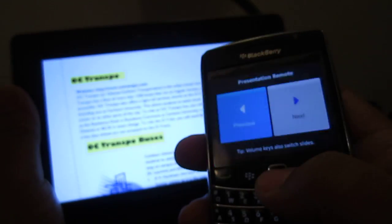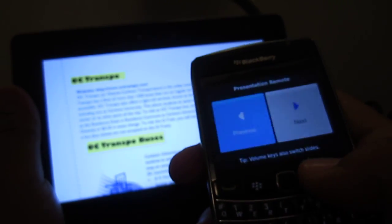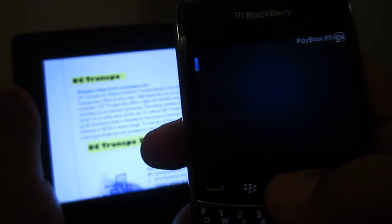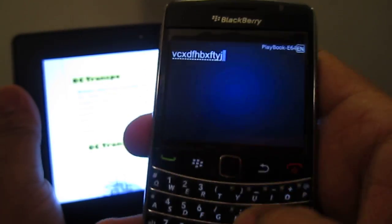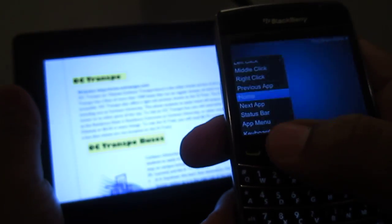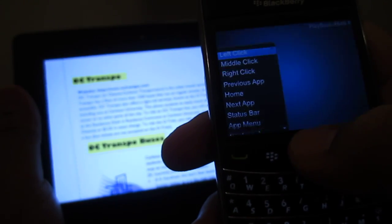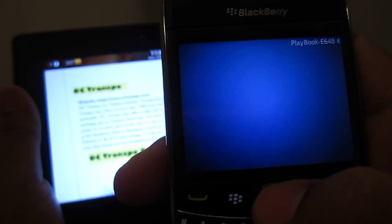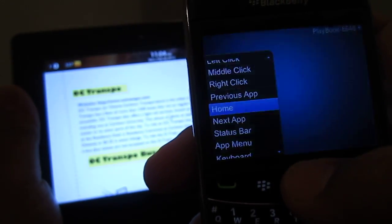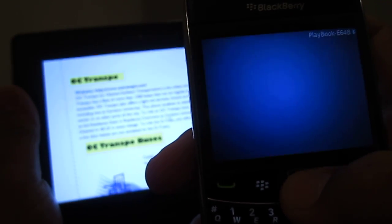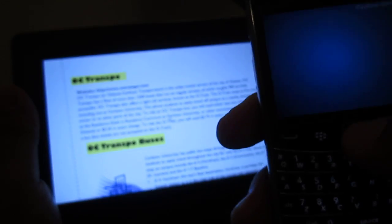I don't have a PDF file on me — I don't think this is a PDF. Another cool thing you could do is use a keyboard, which is basically all that stuff. And you can switch from Applications — left click, middle click, right click. Status bar. Like that. App menu. Next app — it bounces it. Previous app to go back to here.